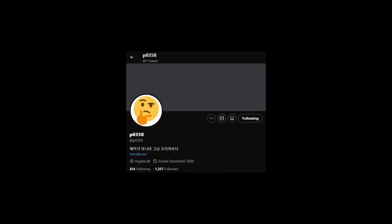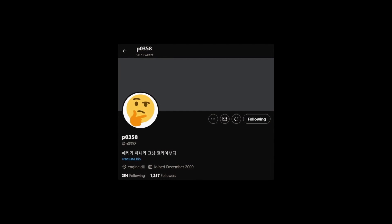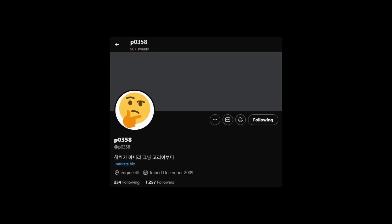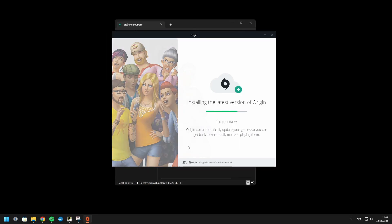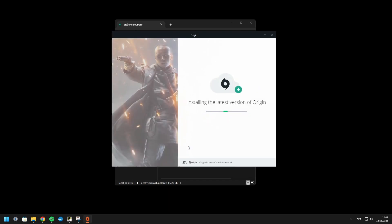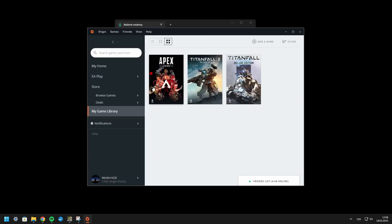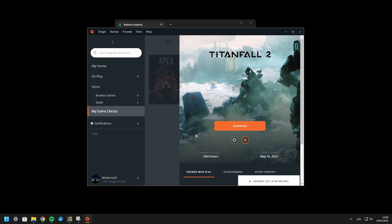All the fixes have been done by P0 — all credit goes to him. His Twitter is linked in the description. First, install Origin using the first link in the description. If you already have Origin, skip this step. It should work fine with any Origin version you may have.